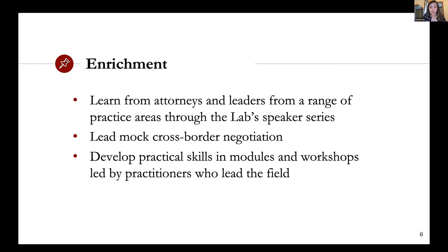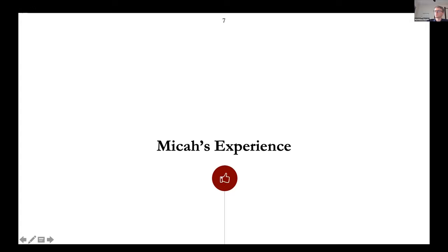We have actual events beyond the speaker series. Every year we have a mock cross-border negotiation with a team from Israel — you learn how to mock negotiate and how to deal with people working in a different time zone and different cultural flows. We sometimes have workshops with practitioners from Kirkland and Ellis; this year someone taught a module on derivatives, and the year before we had a negotiation workshop against other people in the lab. We'll now turn things over to Micah, a team lead in the lab this year.